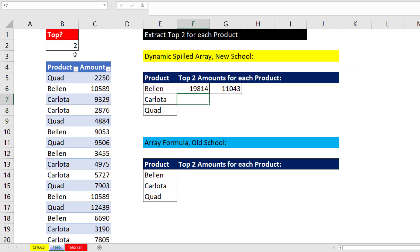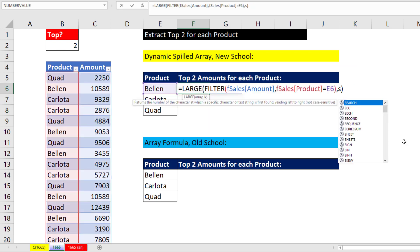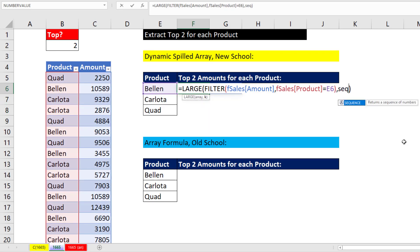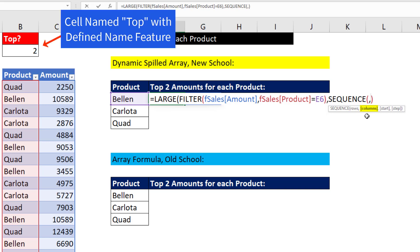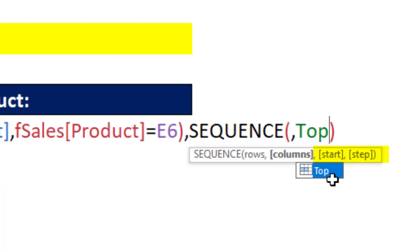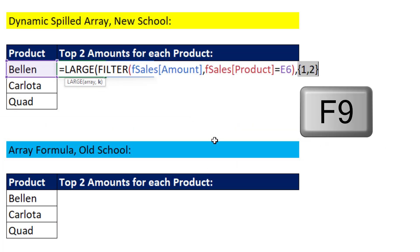Now, what we want is to link it to that cell, so F2. And we'll use another amazing Office 365 function, sequence. Now, it can generate that 1, comma, 2. And we don't want it across rows, so comma. We want it across columns. Now, I've already named this cell top. The start and the step will assume 1 in both cases, so that's all we need.